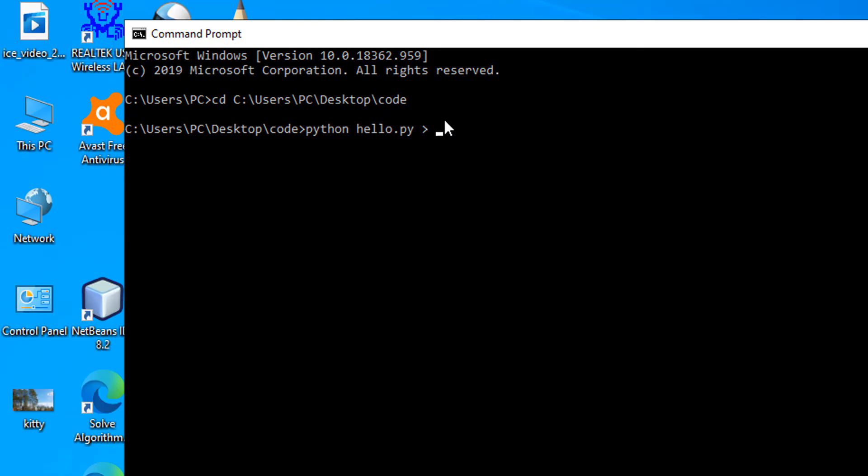We do a greater than sign. Then we type in the name of the text file that we want the contents of this program to be stored in. Since we don't have one, we're just going to create one called output.txt.